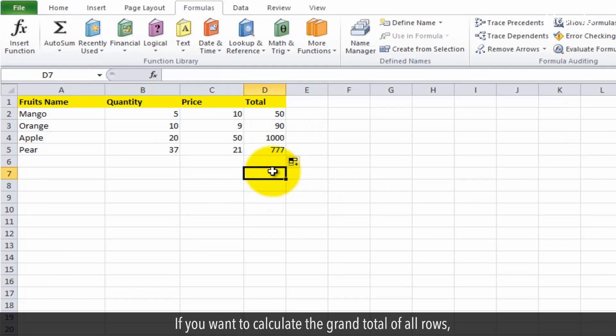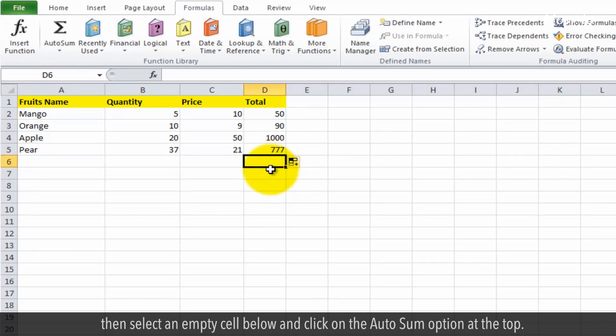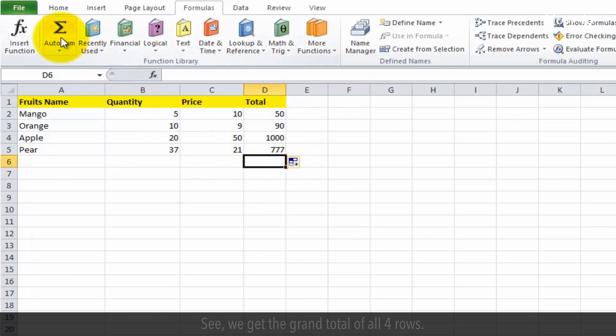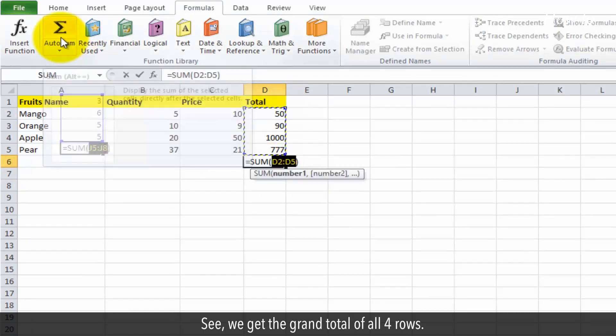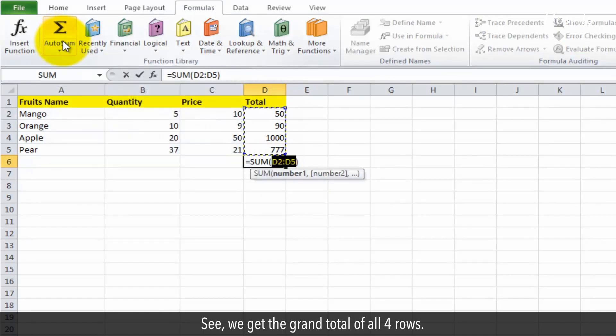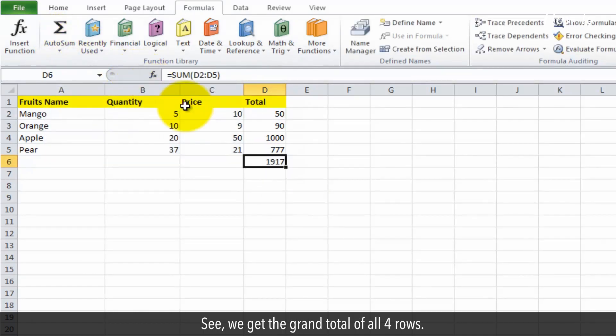If you want to calculate the grand total of all rows, select an empty cell below and click on the Auto Sum option at the top. We get the grand total of all four rows.